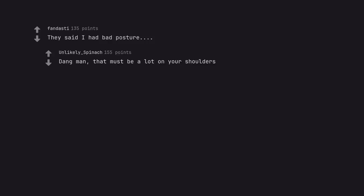They said I had bad posture. Dang man, that must be a lot on your shoulders.